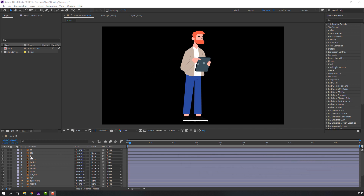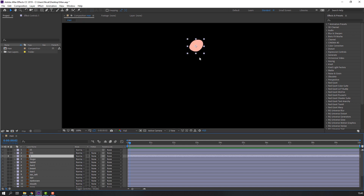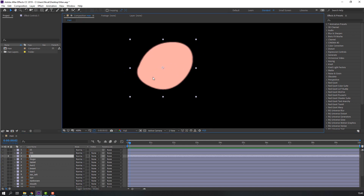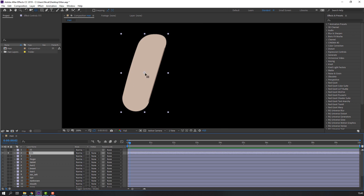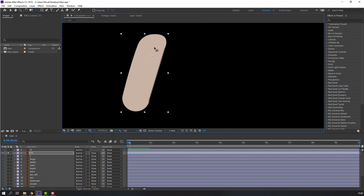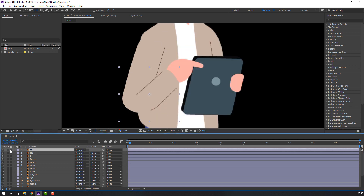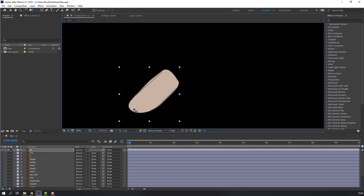First step: select these layers and make Pan Behind anchor point. Go to solo and Pan Behind, move to anchor point like this. Then select this layer, go to solo and Pan Behind, move up. Select this layer again, go here, then click the selection tool to exit the Pan Behind function.